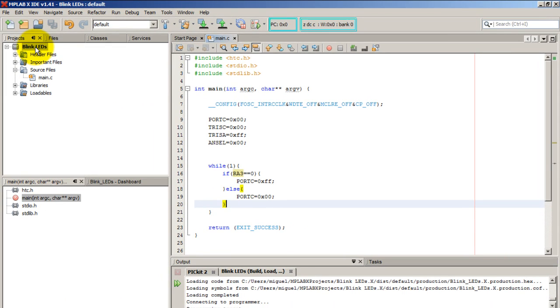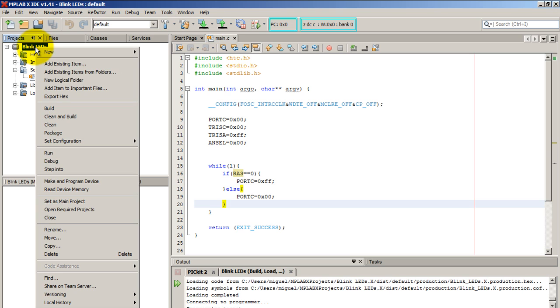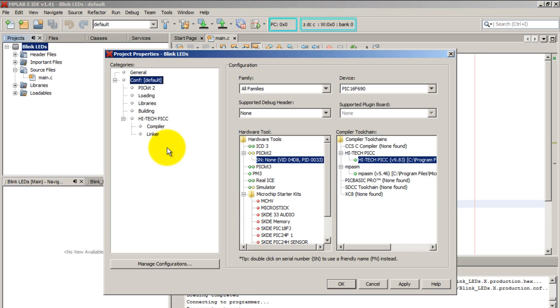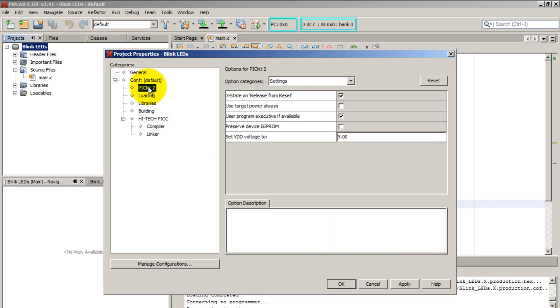Right-click on your project folder, go to Set Configuration, Customize, select PICkit 2 or whatever programmer you're using, and make sure that 3-state on release from reset is selected. That should take care of the problem.